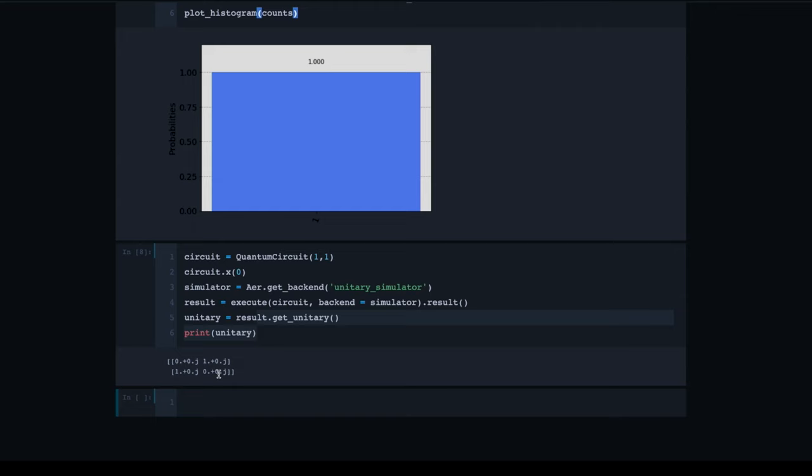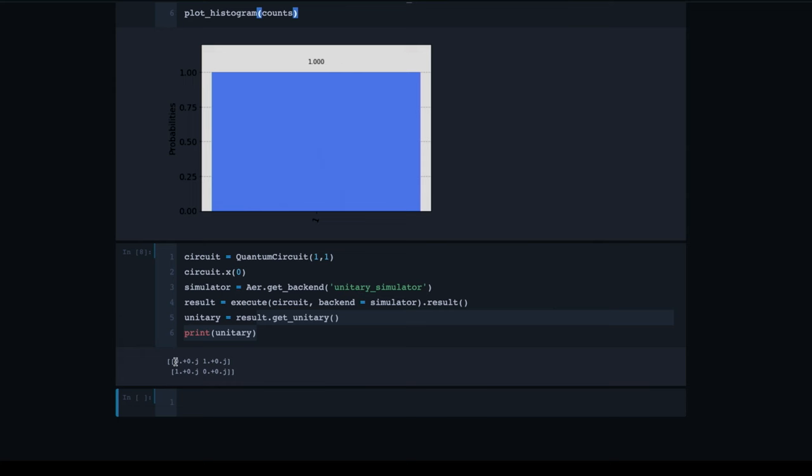Each of these matrix elements is actually a complex number, so it has a real part and an imaginary part. The notation 0j simply means the imaginary part is 0. For example, 0+0j means the real part is 0 and the imaginary part is also 0. This particular number has real part 1 and imaginary part 0 — corresponding to the 1 we've been seeing in our matrices.